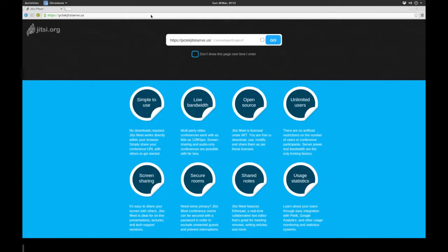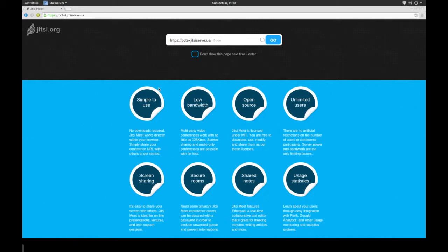It will bring up this page, and as you can see, simple to use, low bandwidth, open source, unlimited users, statistics, secure room, screen sharing, shared notes, the whole nine yards.